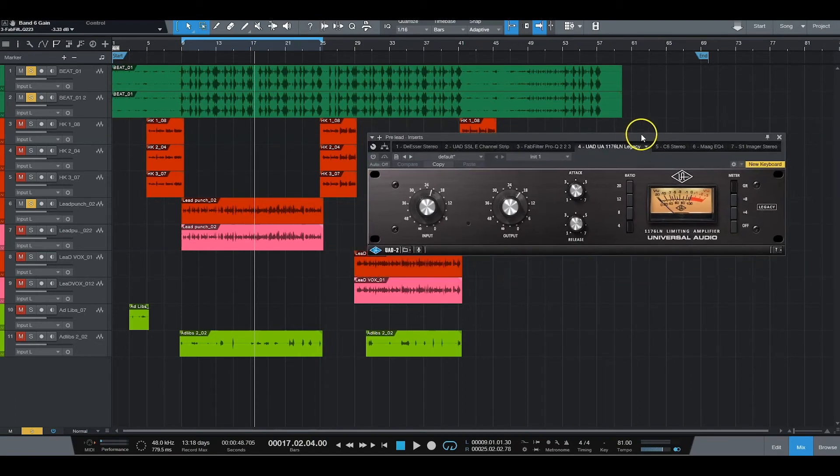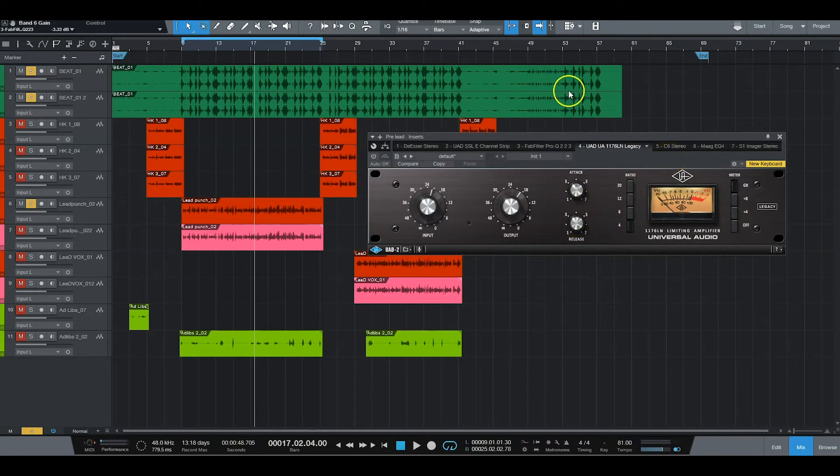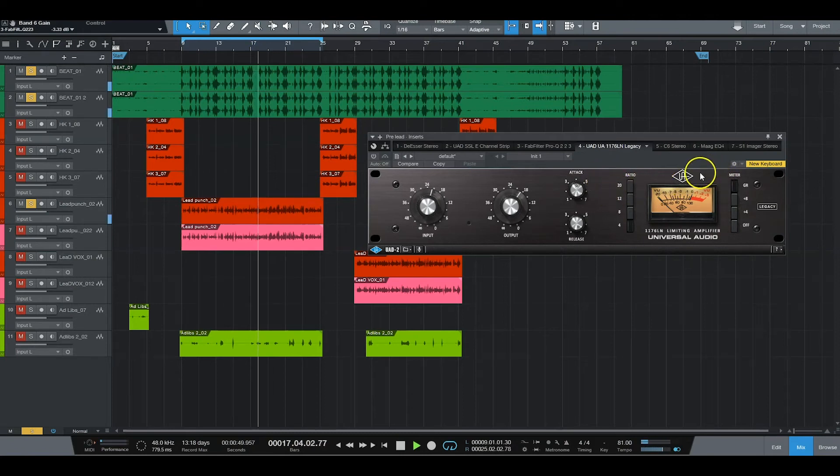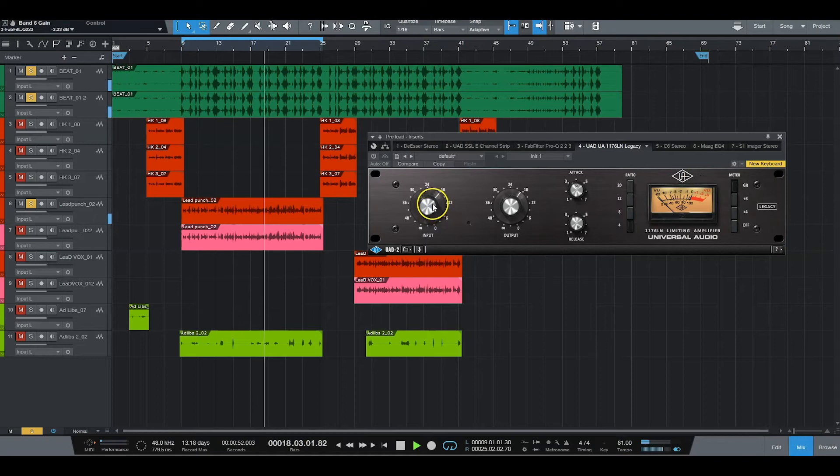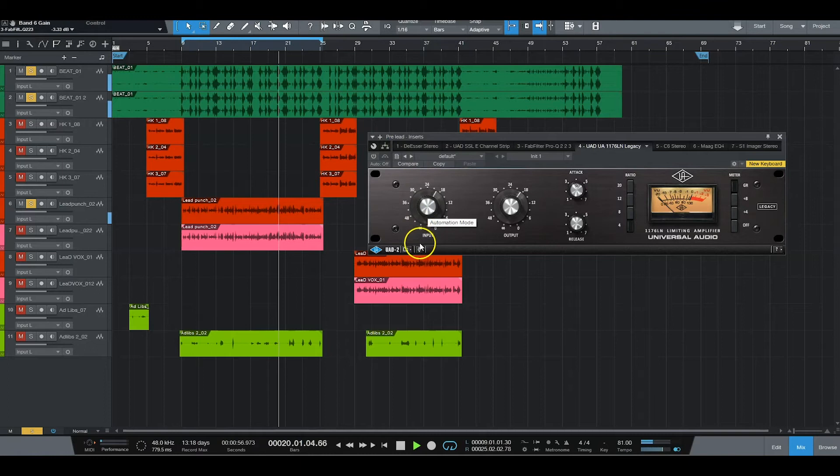This is my go-to compressor right here, man. I love this thing, mid-attack with a fast release. All right, let's dial this thing in, man. Let's go. It would help if I turned it on.